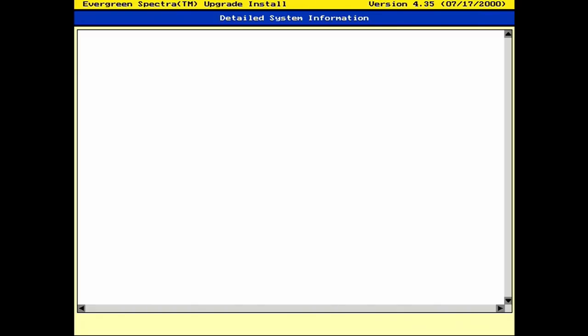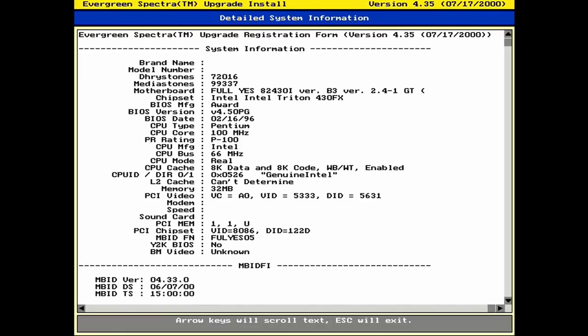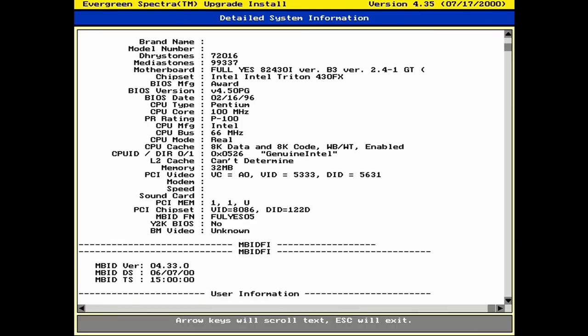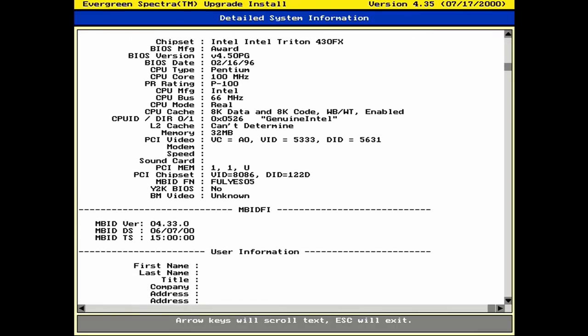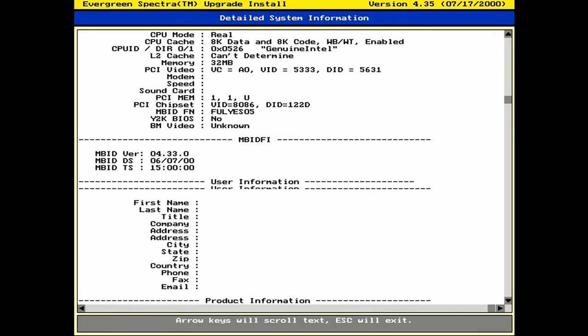You can also take a look at some of the system information the utility collected here. It pulls some data about the BIOS, including the version and date code and things like that. And that'll be used in the next step to see if there's a suitable replacement. But it did identify the board as a full yes, which is interesting here.